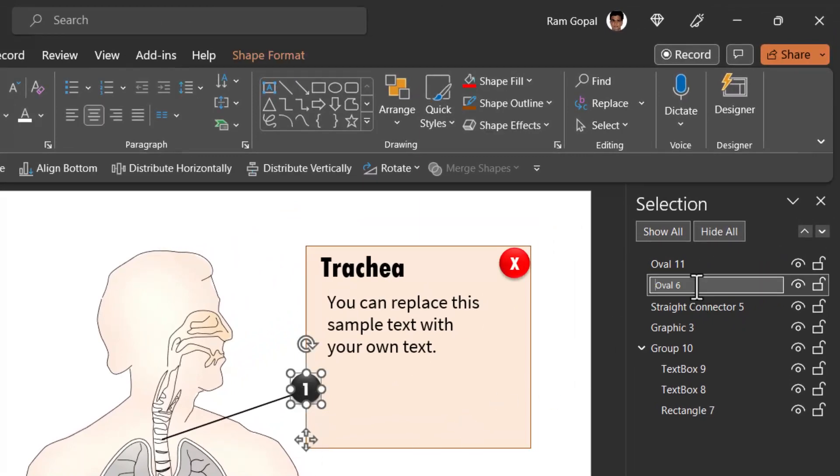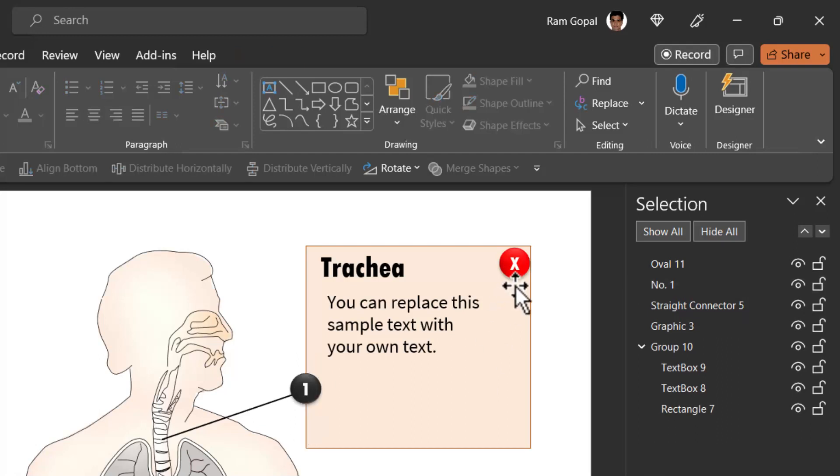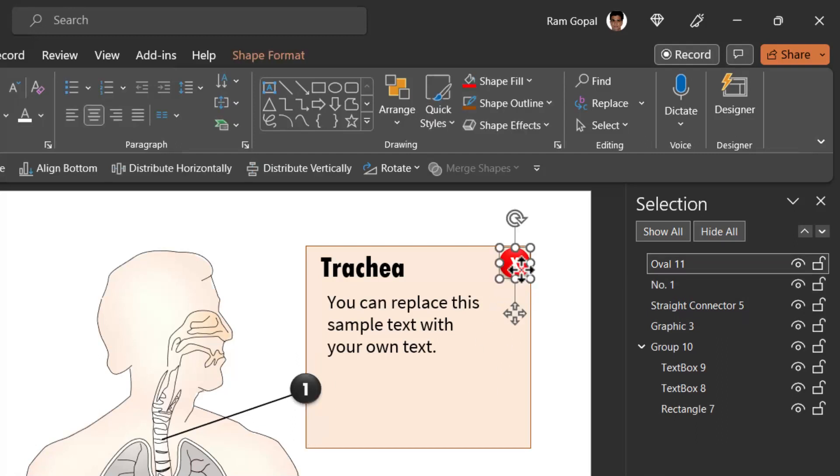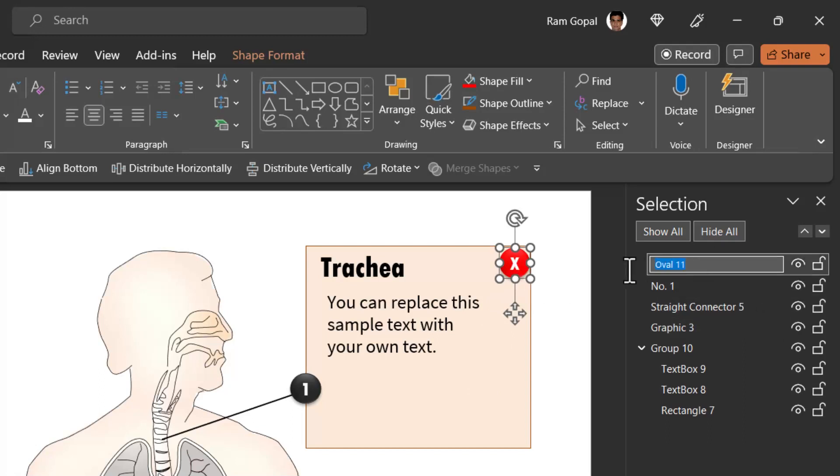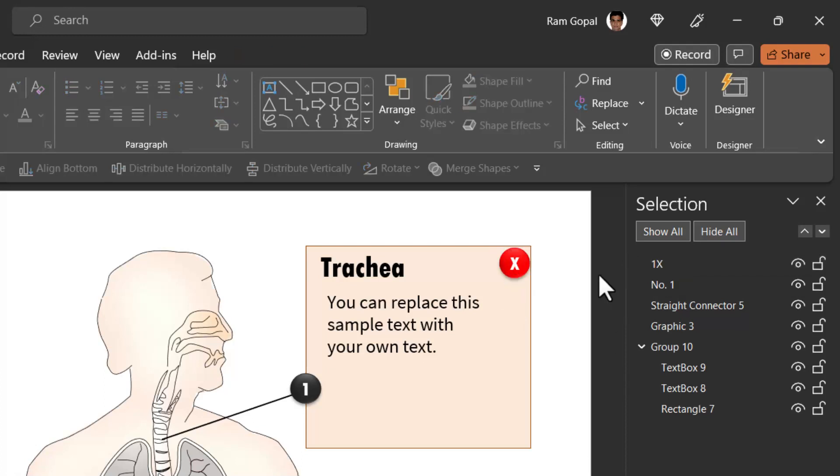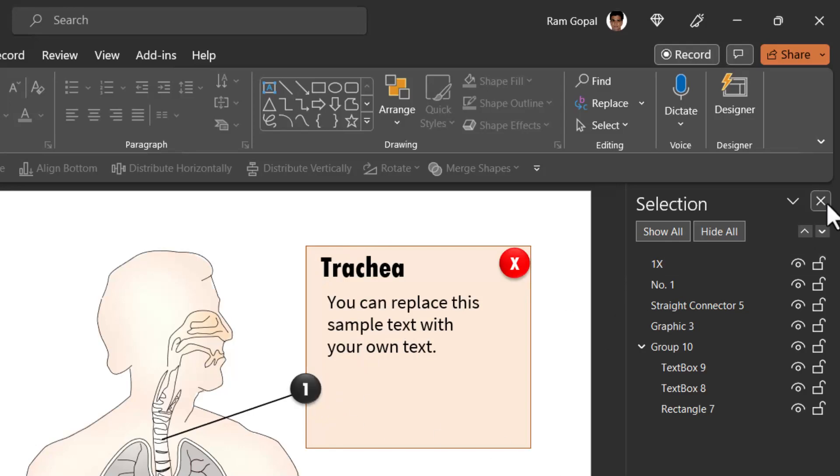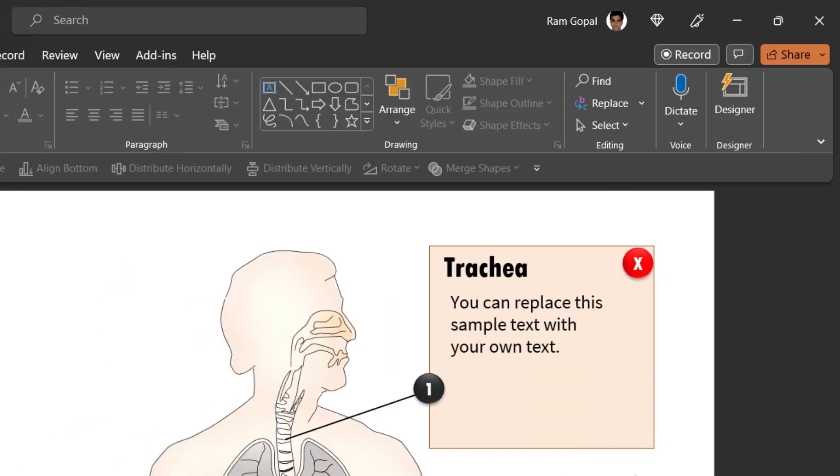Select this first button. Here it is called oval six. It is not a very intuitive name. Let us call this number one. And then let us select this one and we are going to call this instead of oval 11, we are going to call this one X. That is on clicking this, we are going to close the first buttons explanation. So that is what is the meaning of this. Let us close this.